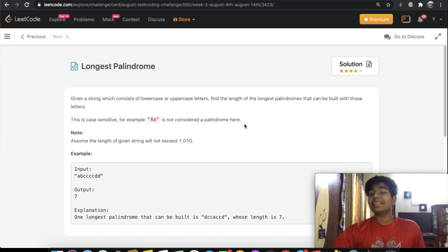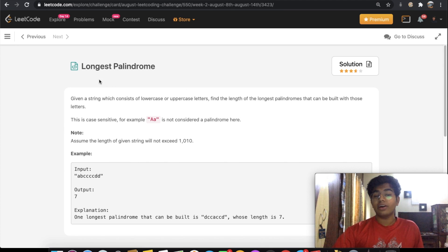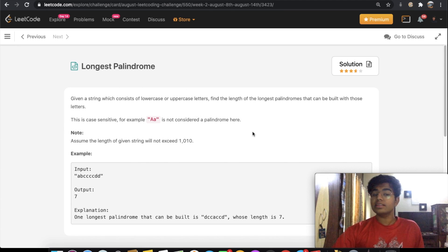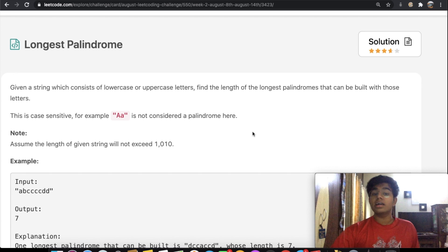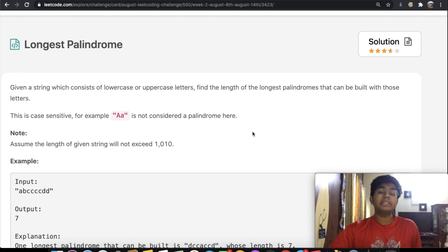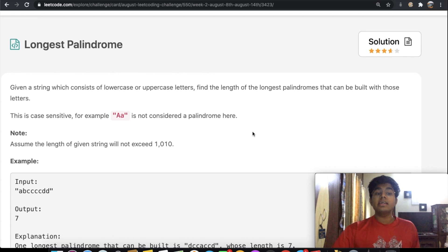Hey guys, welcome back to another video. Today we're going to be solving the LeetCode question 'Longest Palindrome.' In this question, we're given a string which consists of lowercase or uppercase letters, and we need to find the length of the longest palindrome that we can build using those letters.